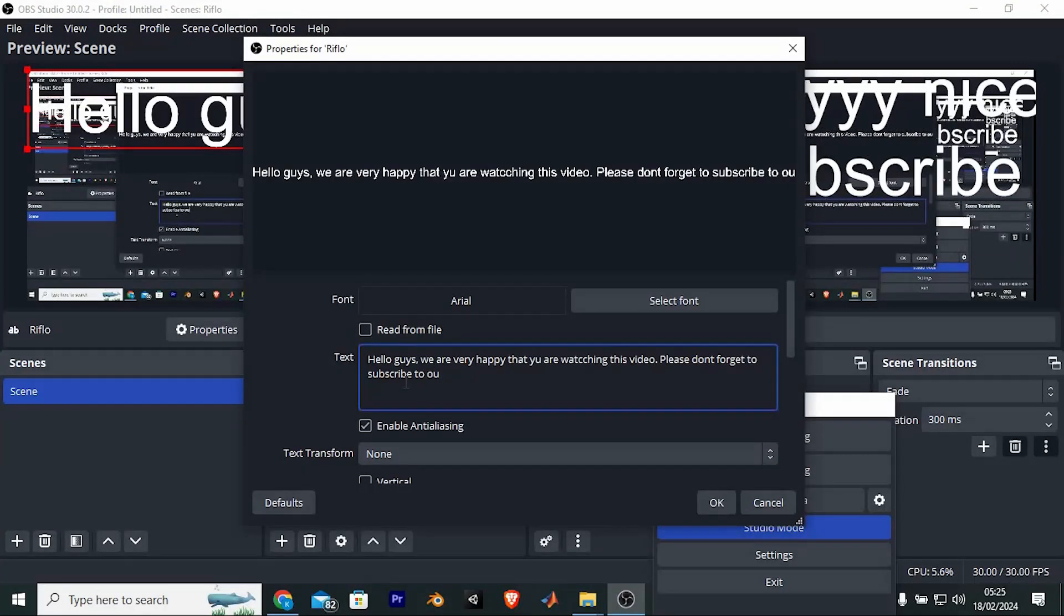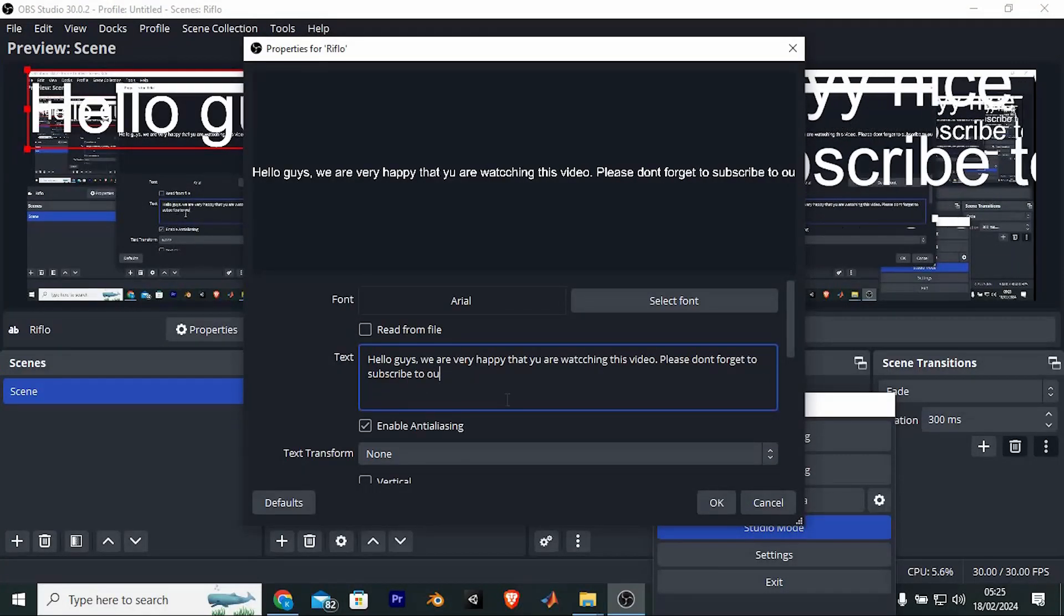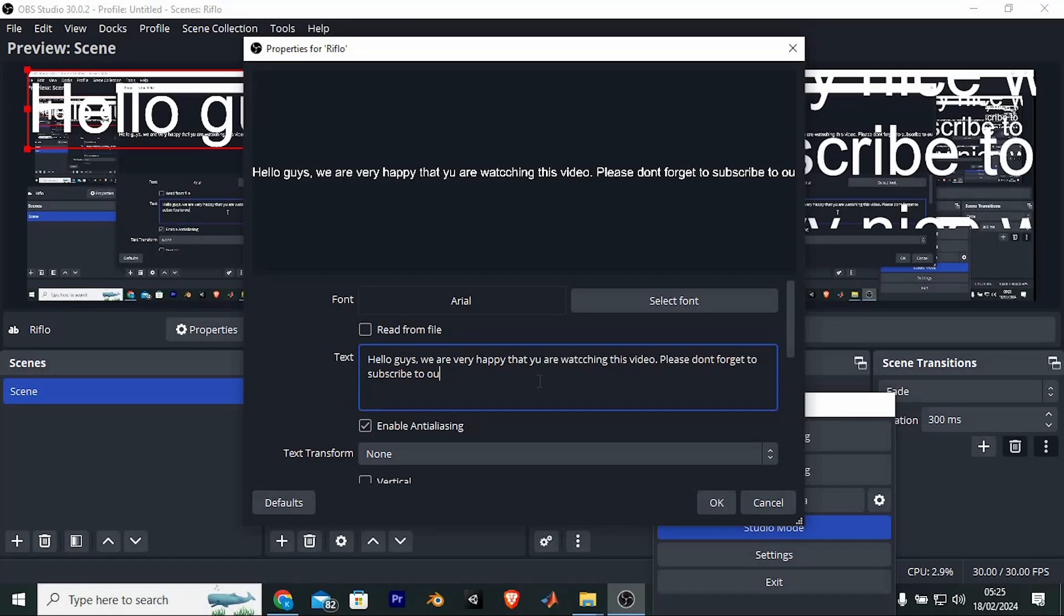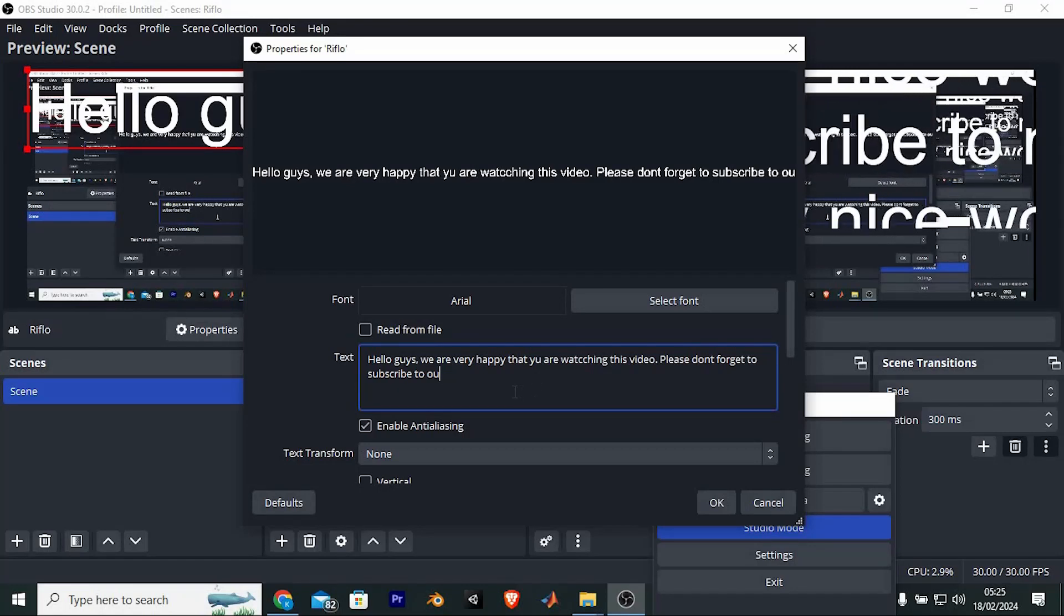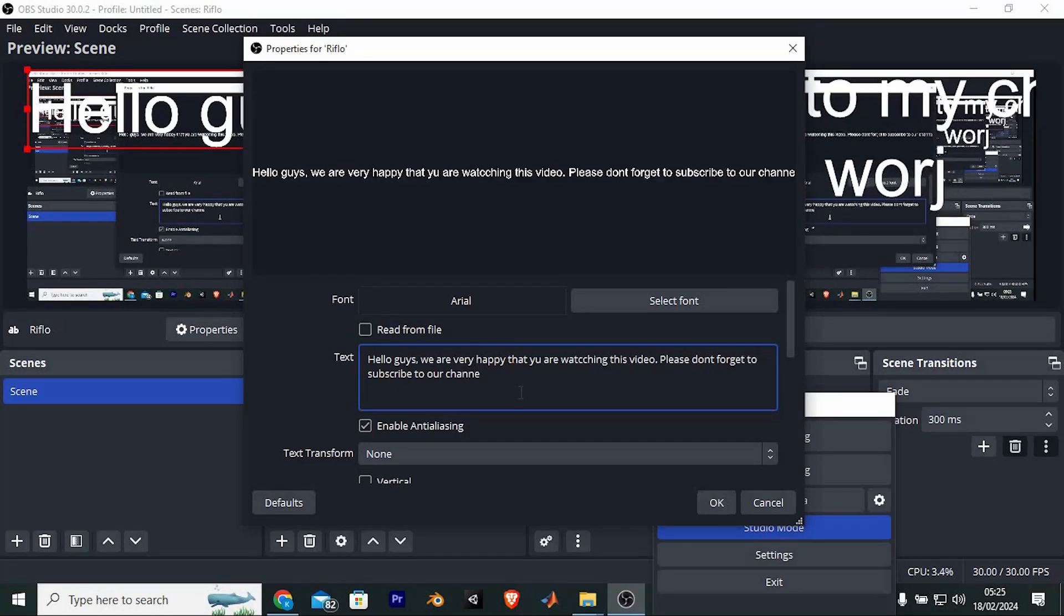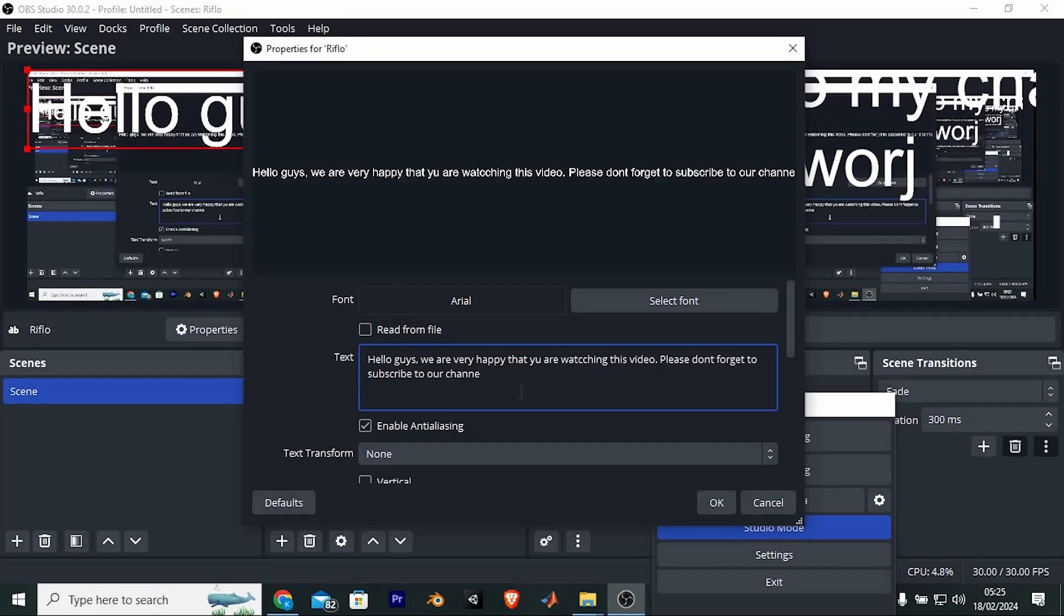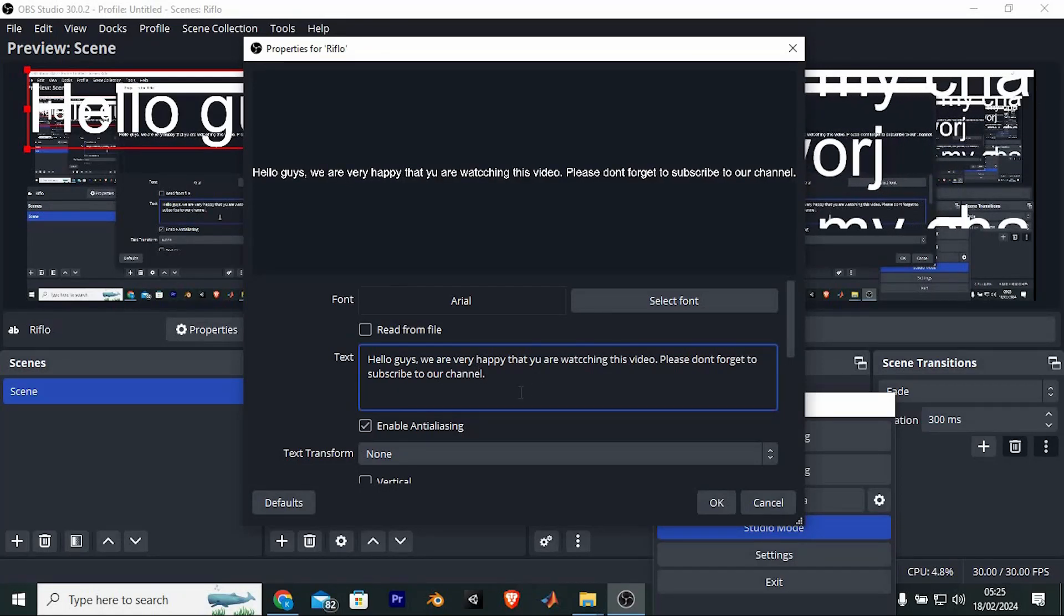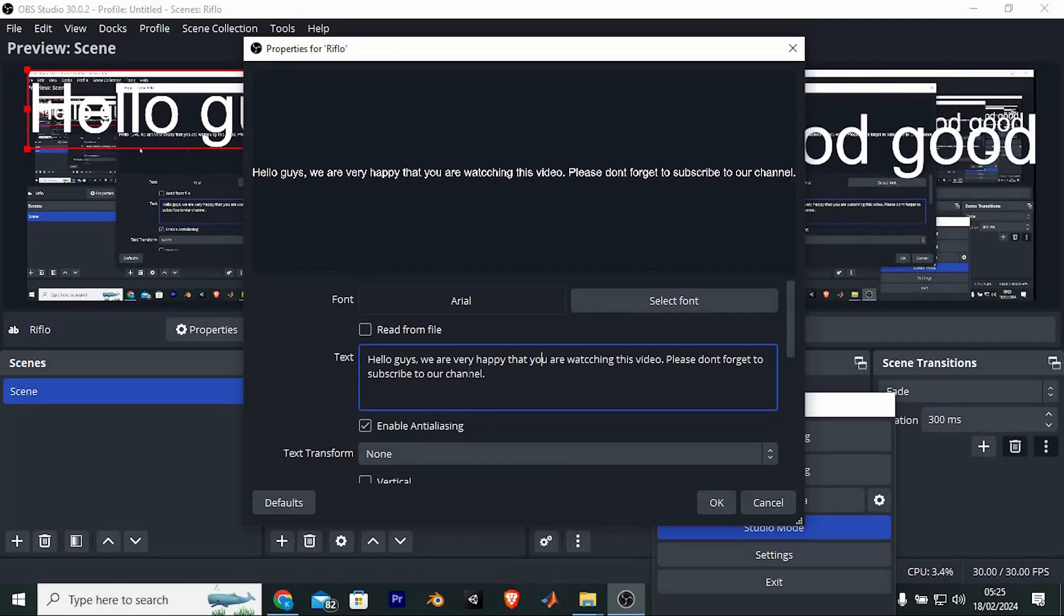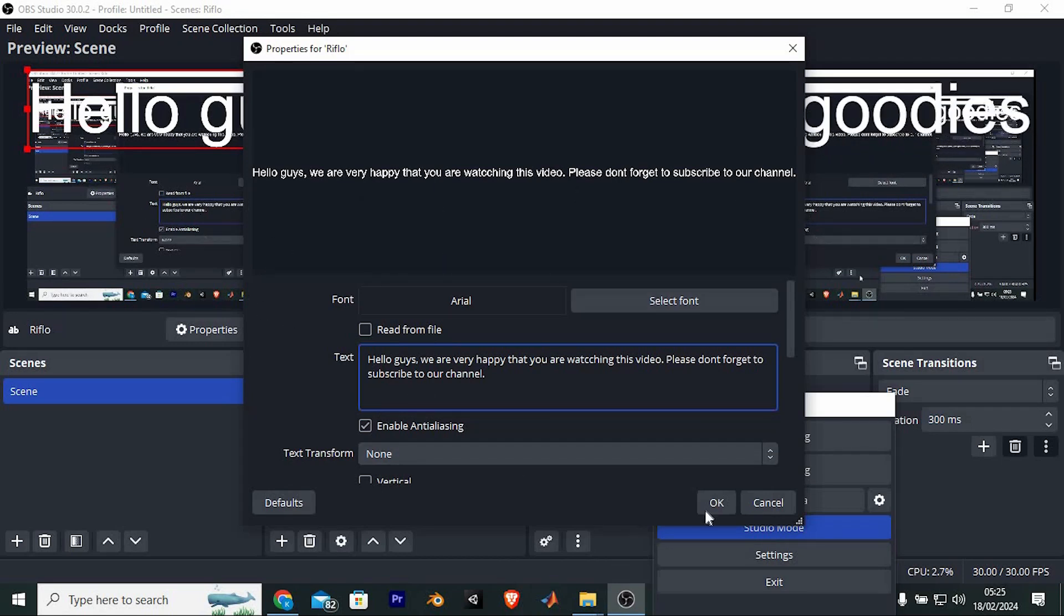Now go ahead and edit the text to your desire. You need to type the text which you would like to scroll right here. I will just type in this long text here. You can also edit the font size and type by tapping on these options.